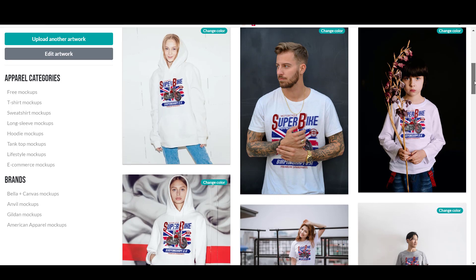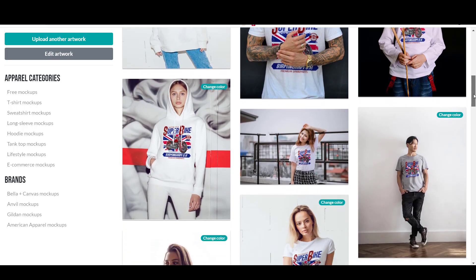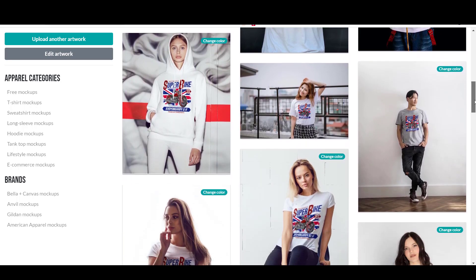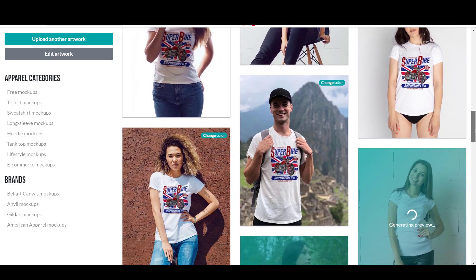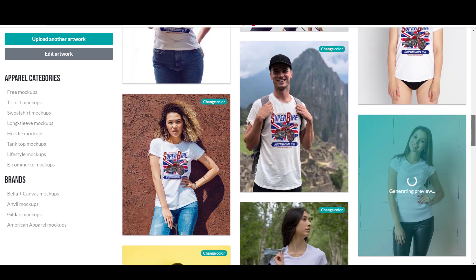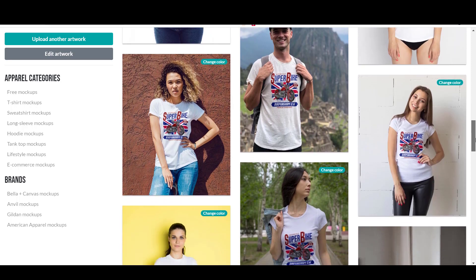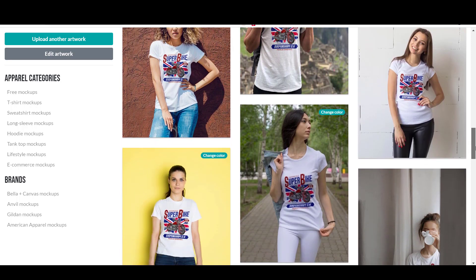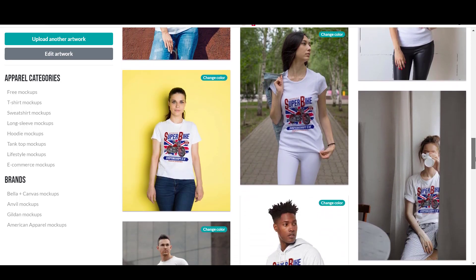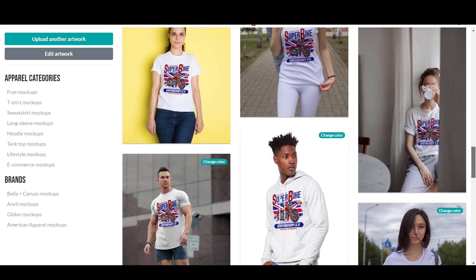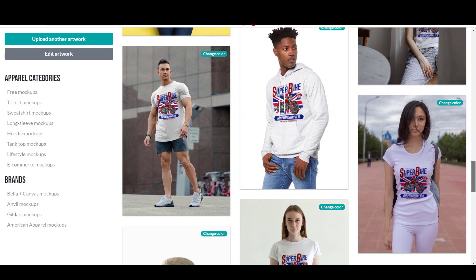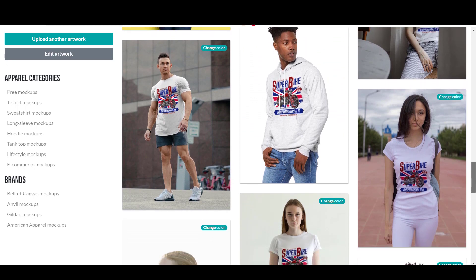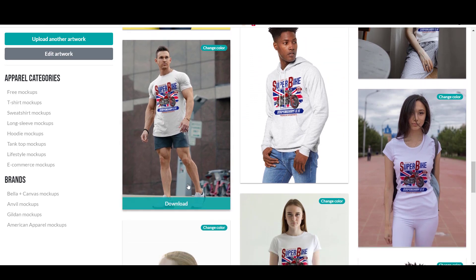If you go to this mockup generator website and upload your design, it will generate tens of mockups for you in seconds using your design. You can see how your design looks on all these mockups instantly and without the need to create individual mockups by yourself.